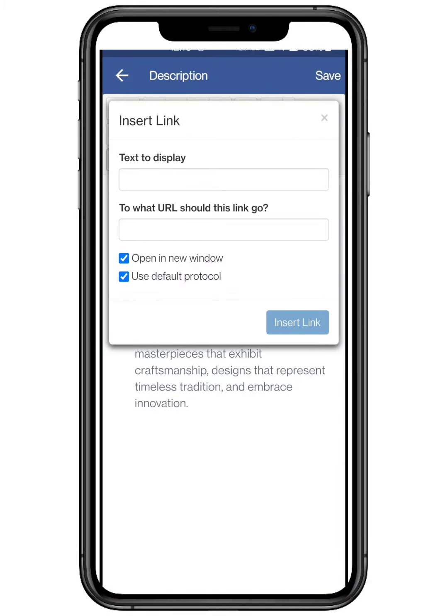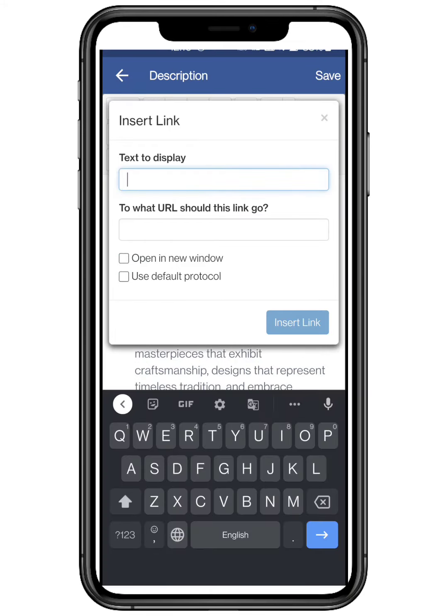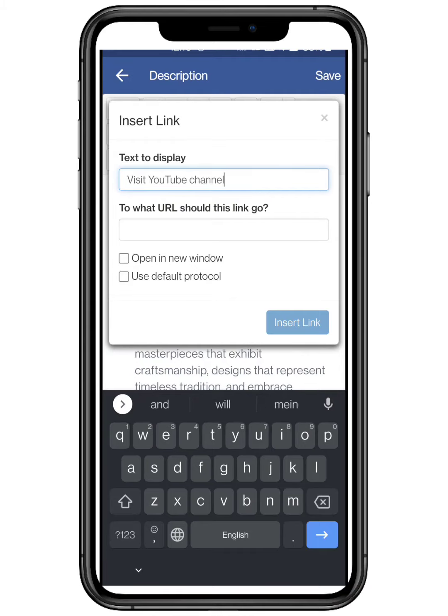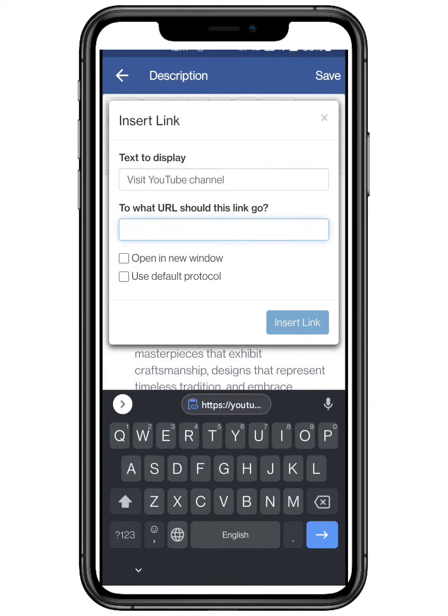You can also insert any link in your description. You just have to add a text to display. You can choose yours accordingly. Now add the URL, where the link should go.